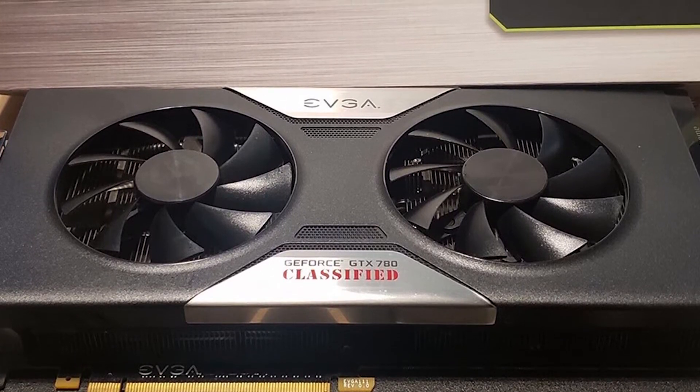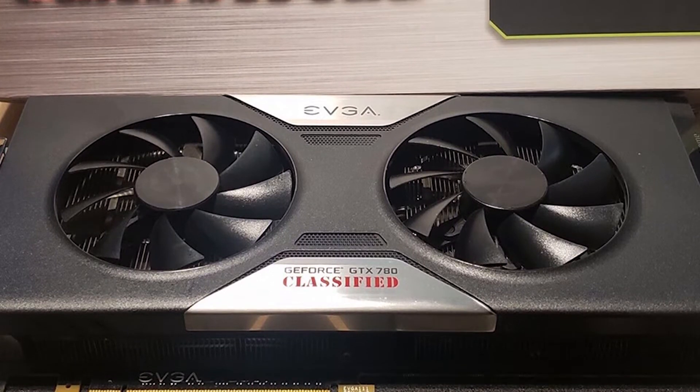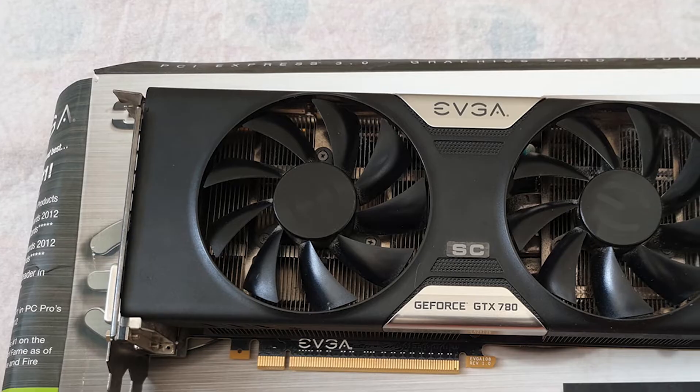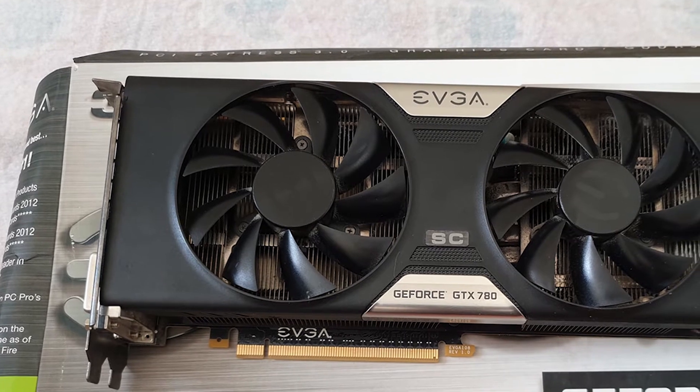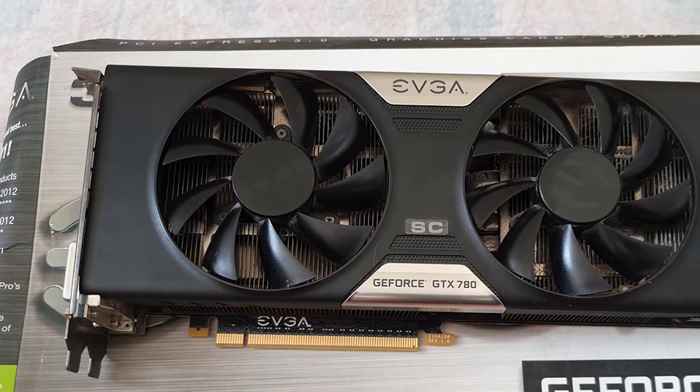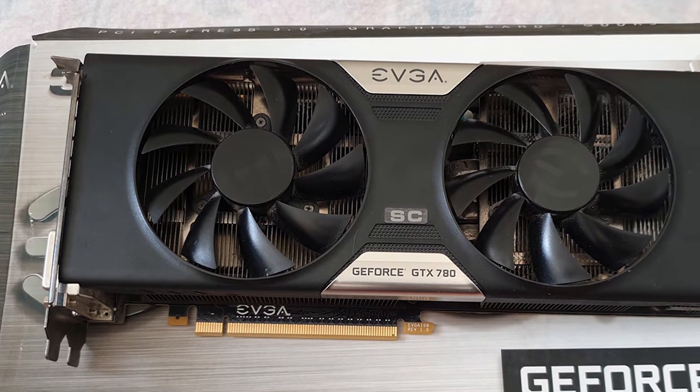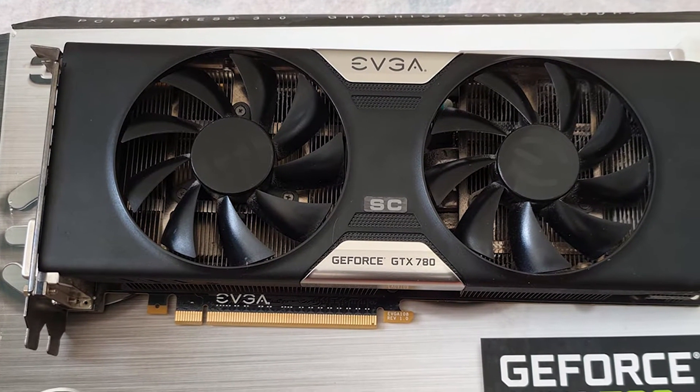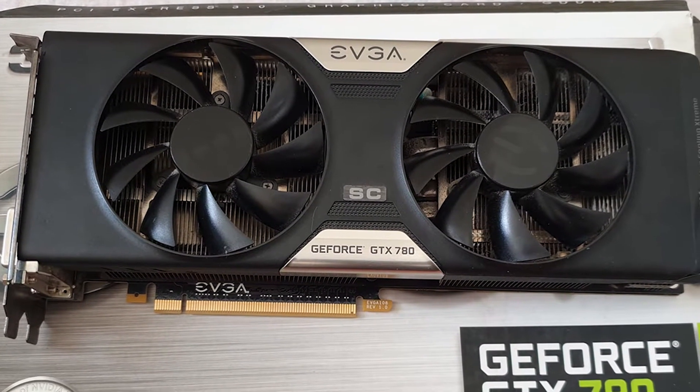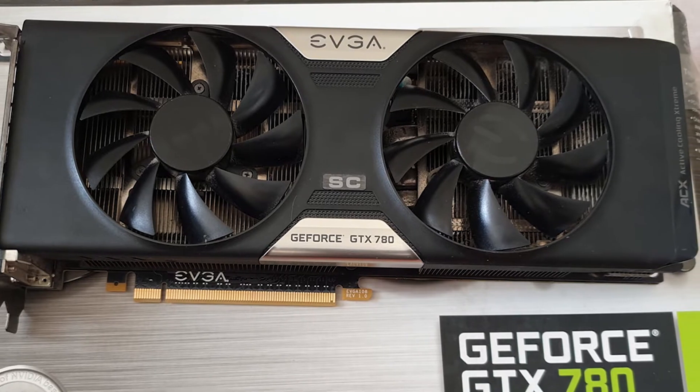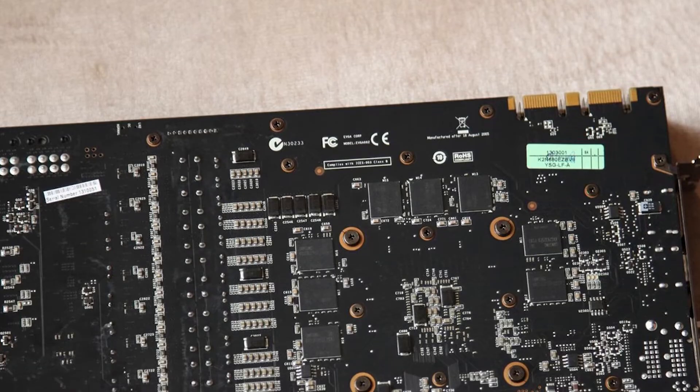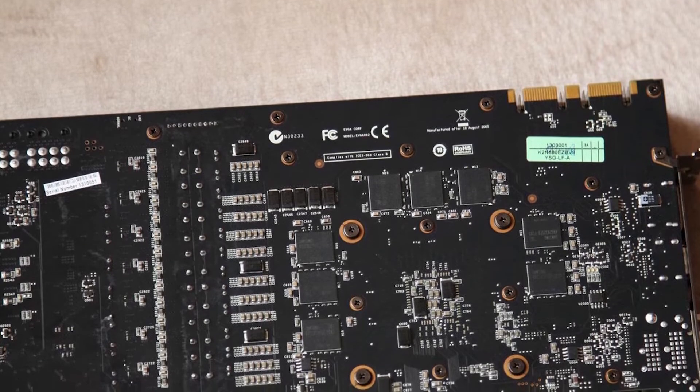You've probably seen graphics cards or GPUs advertised as 128-bit or 256-bit. That's an important factor. You'll want as many bits as you can get. It's part of the bandwidth of the card.